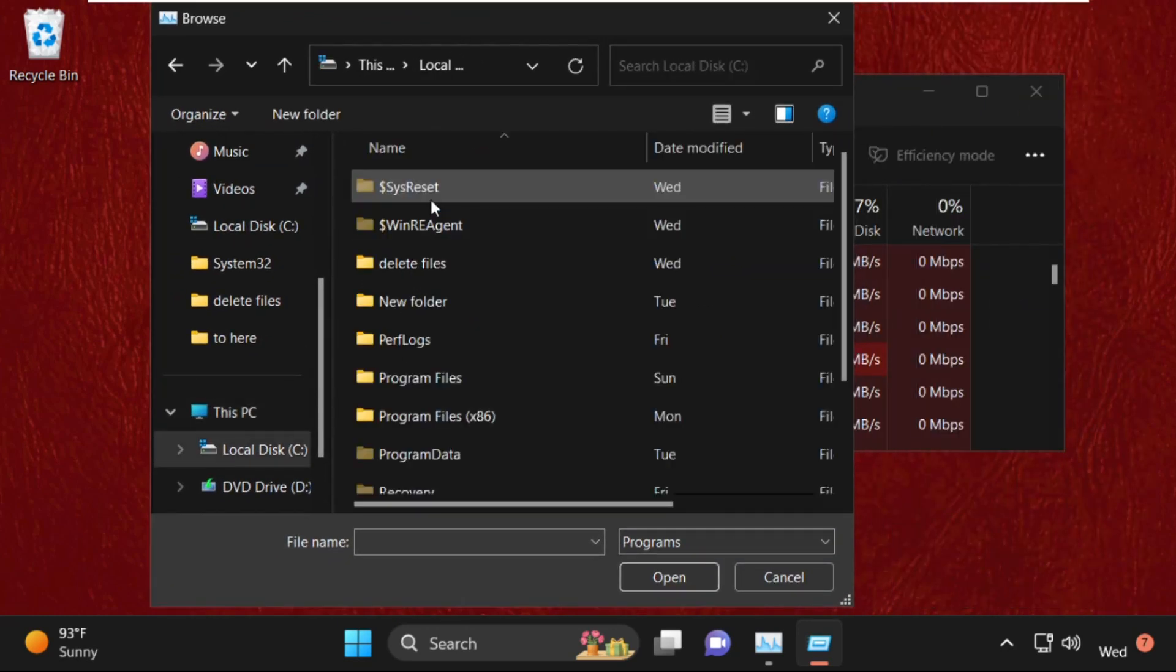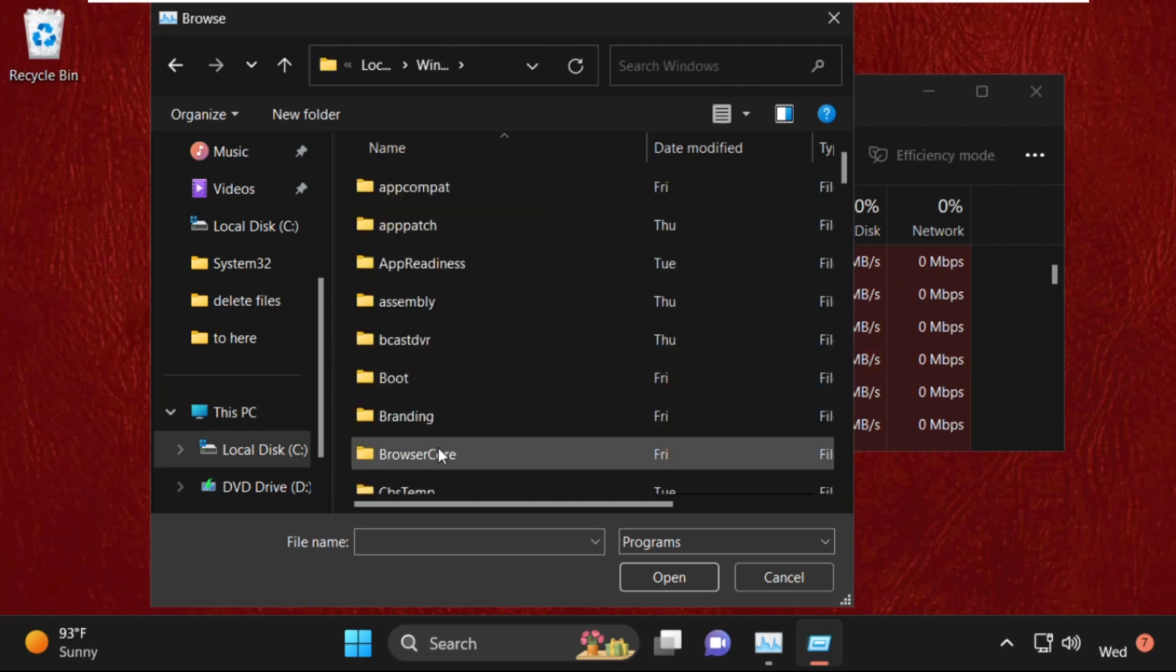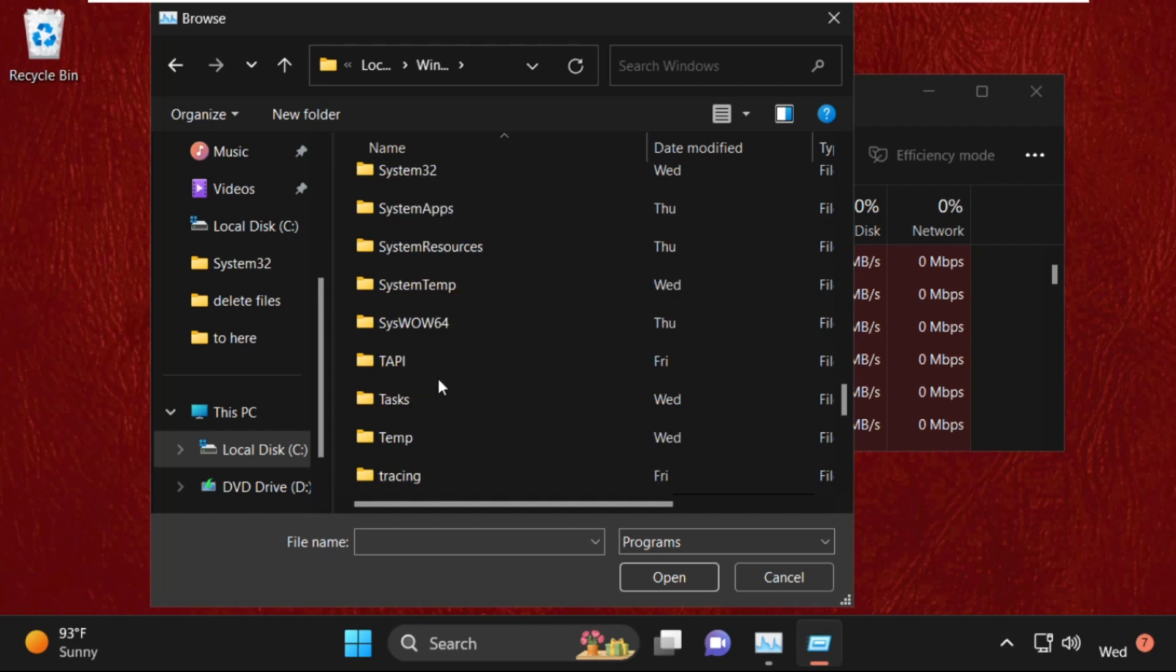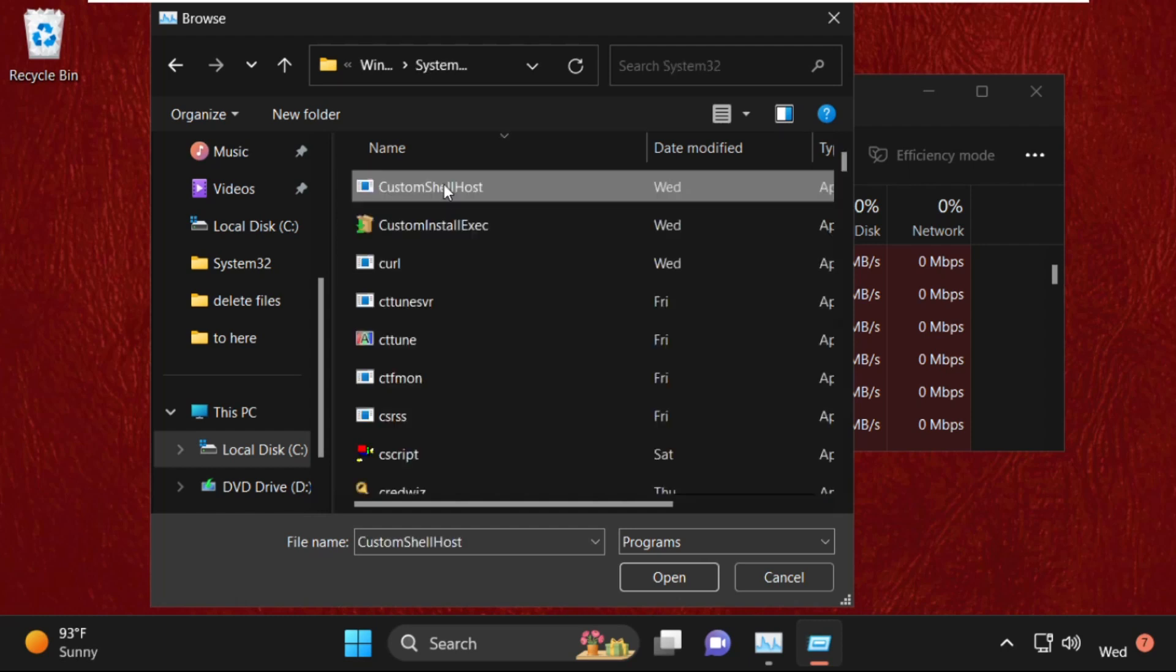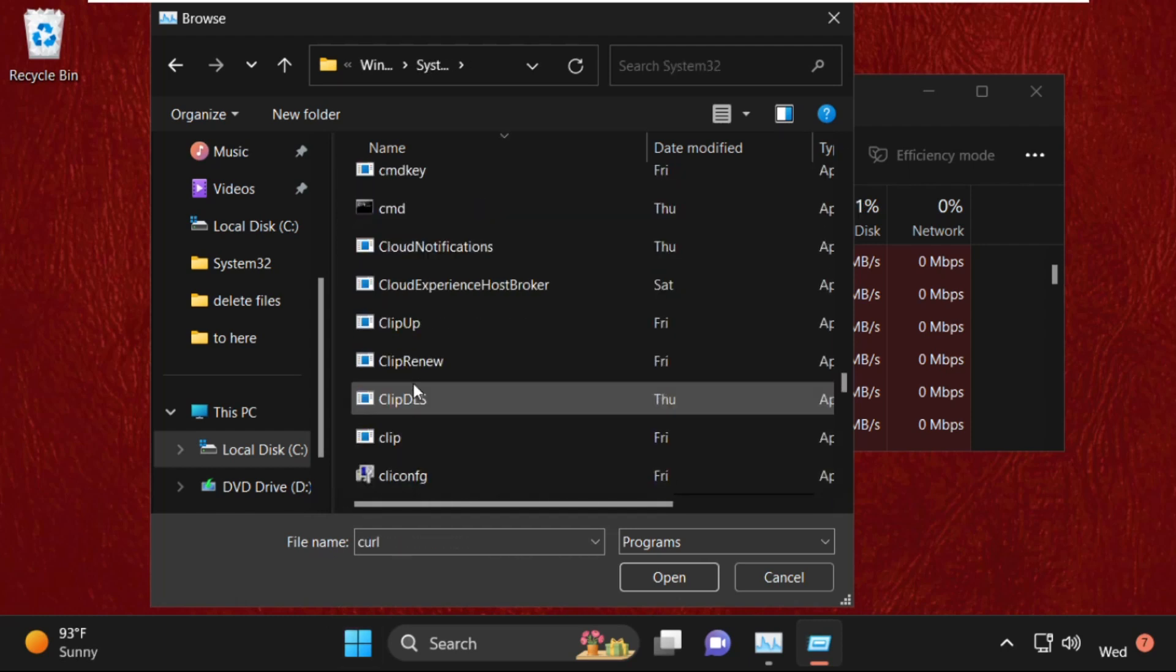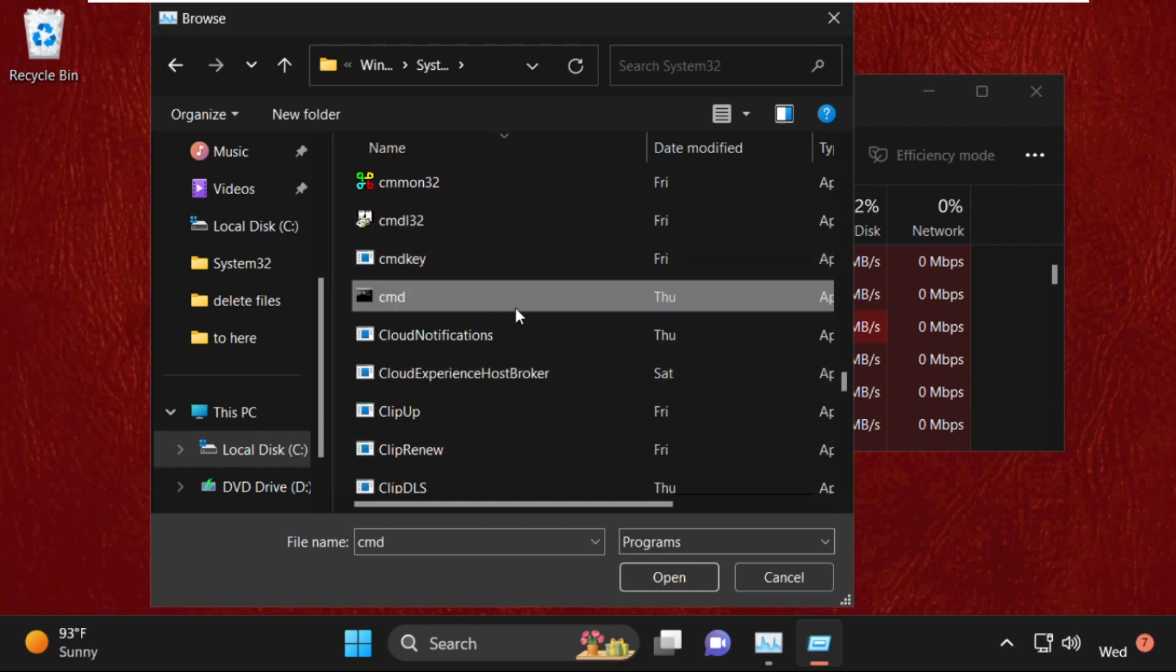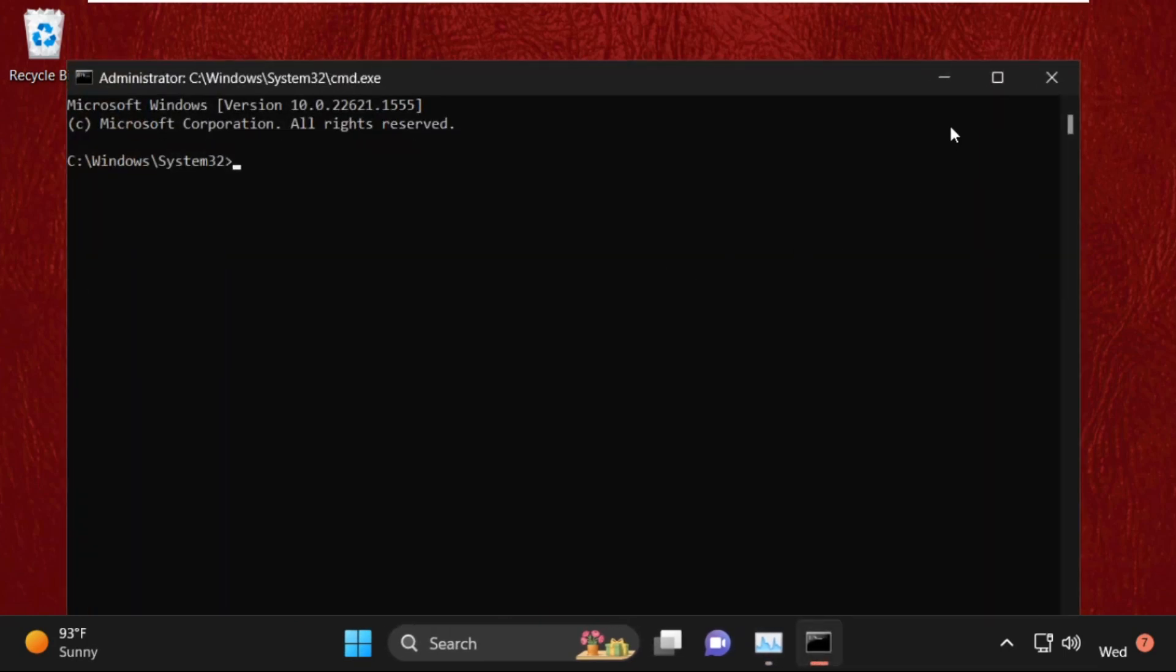Now open C drive, then open Windows folder. Now open System32 folder, simply double-click on it to open it. Now find out CMD file, cmd.exe. Simply select it and click on Open. Now this will be our main path. After that, check this box and...